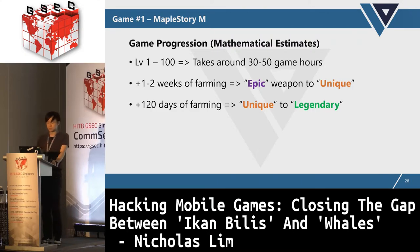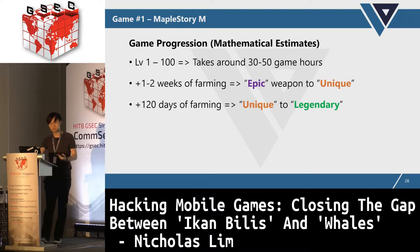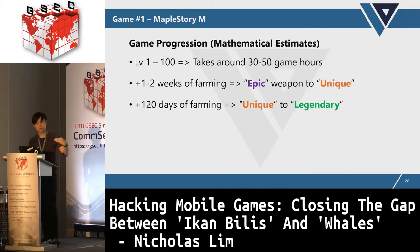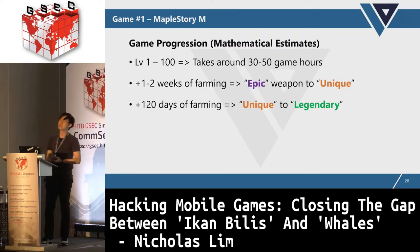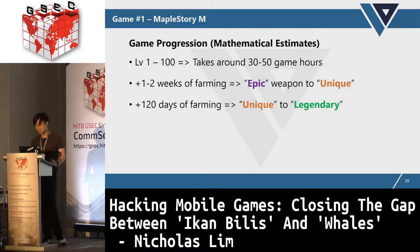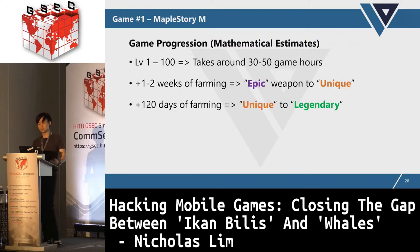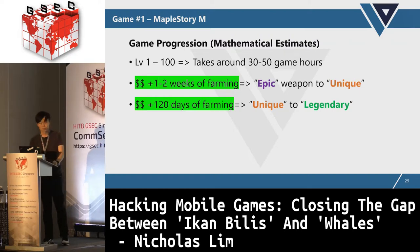Level 1 to 100 typically takes around 30 to 50 game hours. From level 100 onwards is where the real game begins. Starting at level 100, you should have an epic-level weapon. After one to two weeks of farming you can get to Unique, then to Legendary after about 120 days. We call this the time gate mechanism — they want you to play a certain number of days before letting you upgrade.